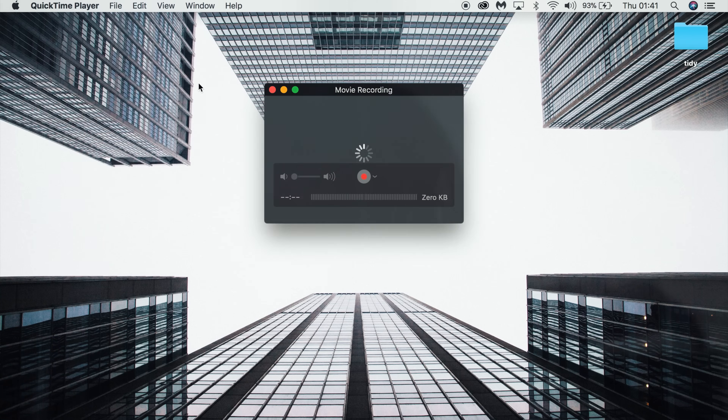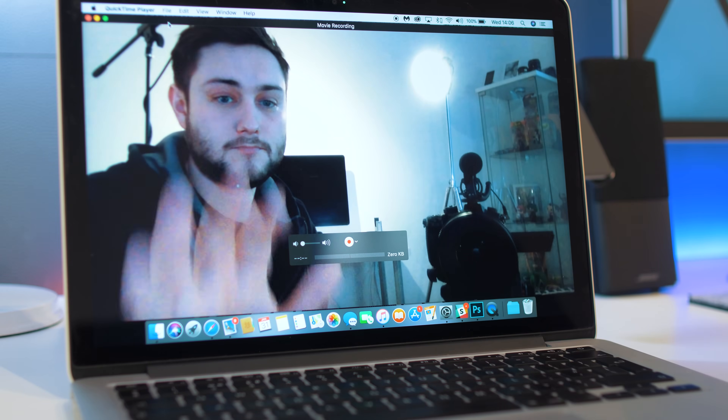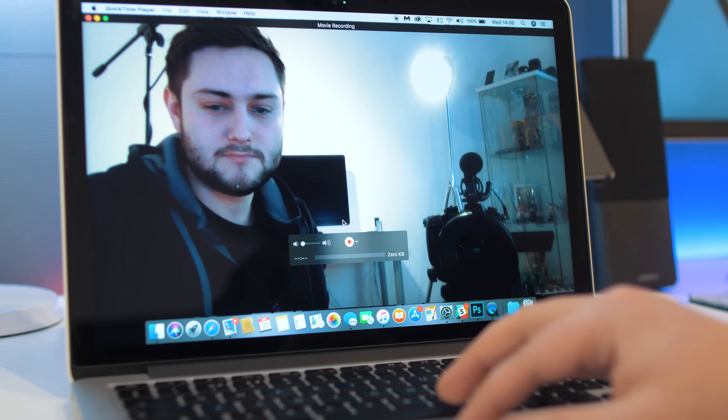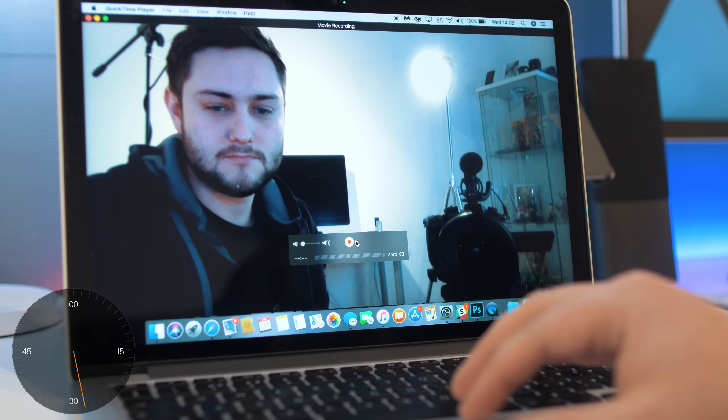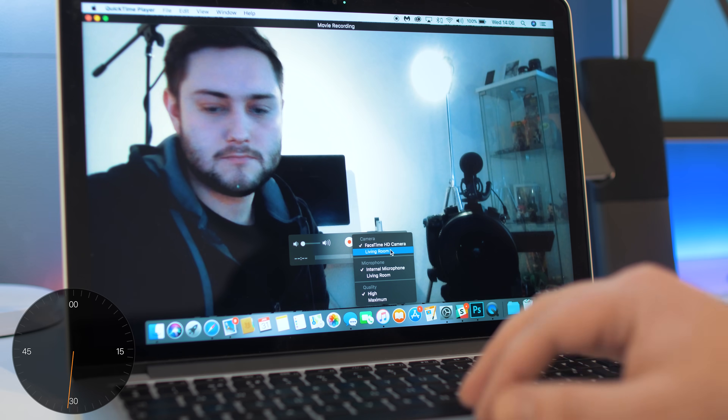A new window will then open where you should see your webcam if you have one. Hover over the window to bring up the controls and settings, then click on the arrow icon to bring down other sources.